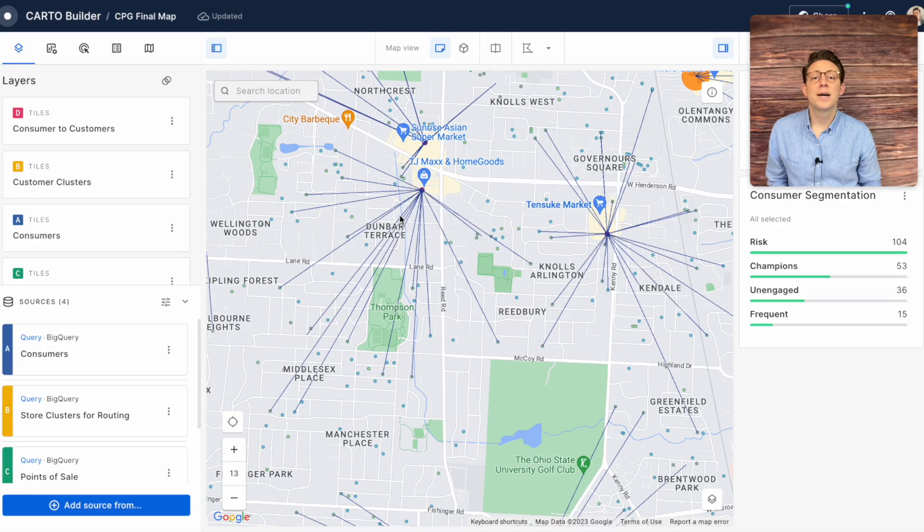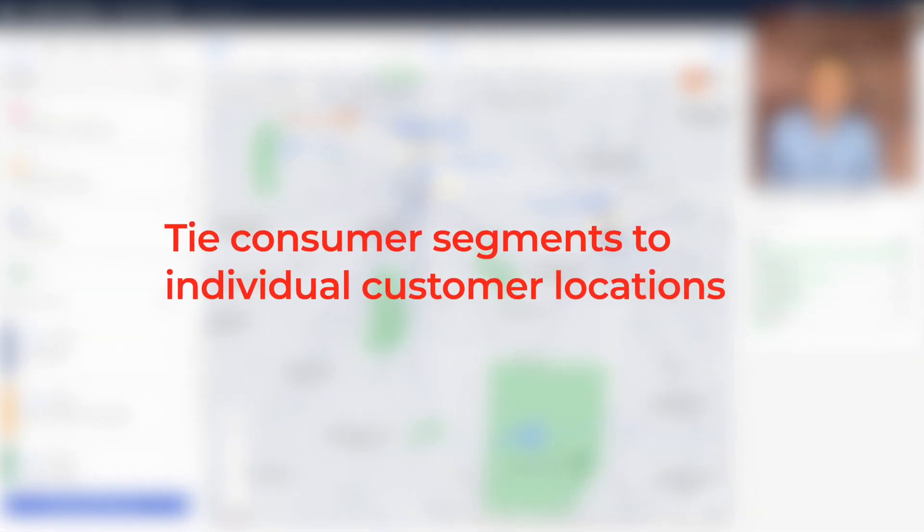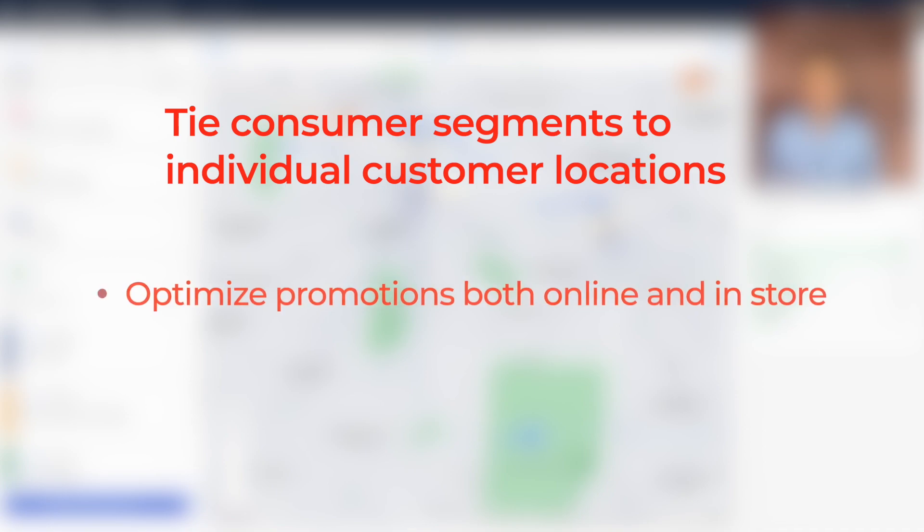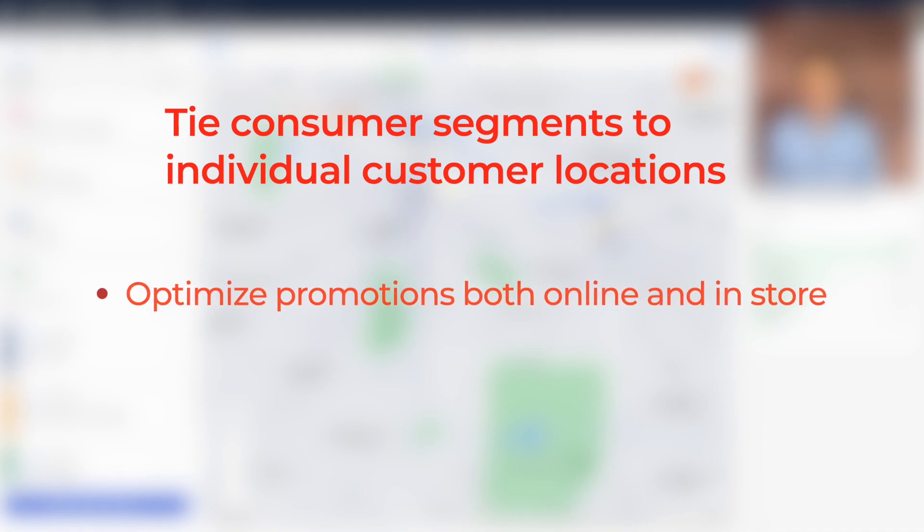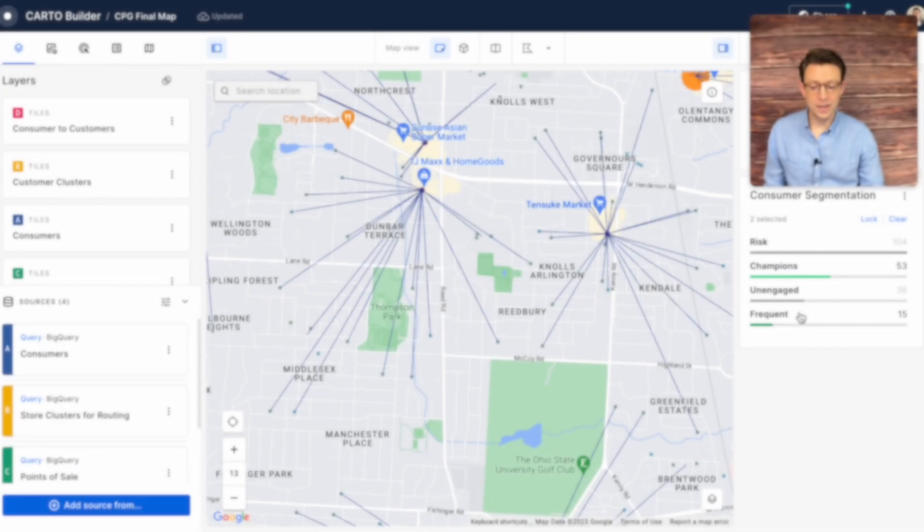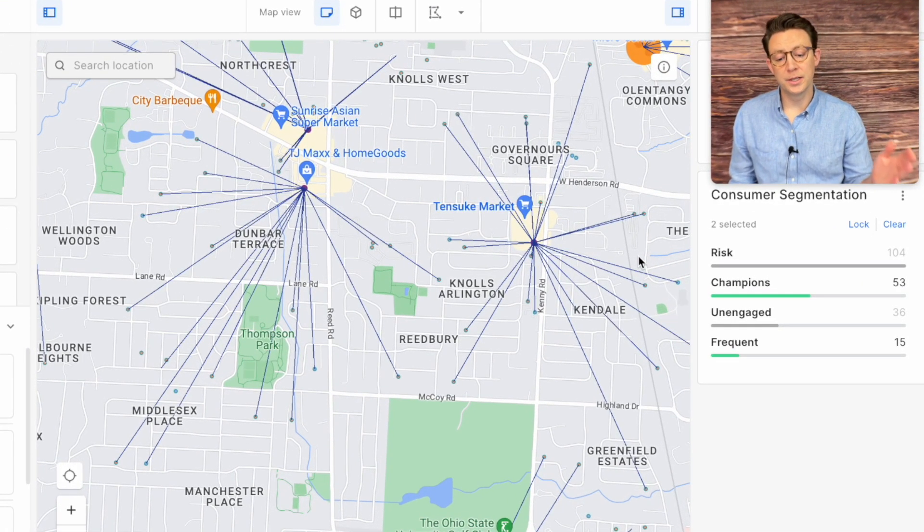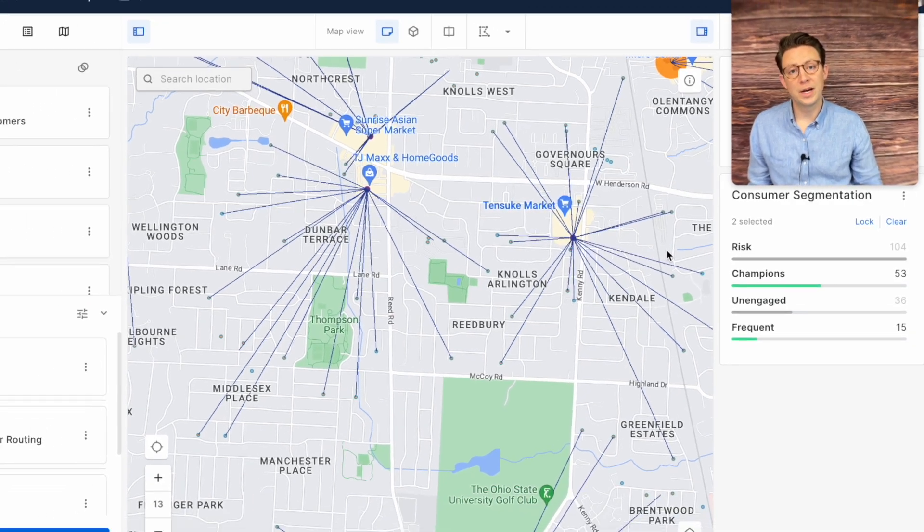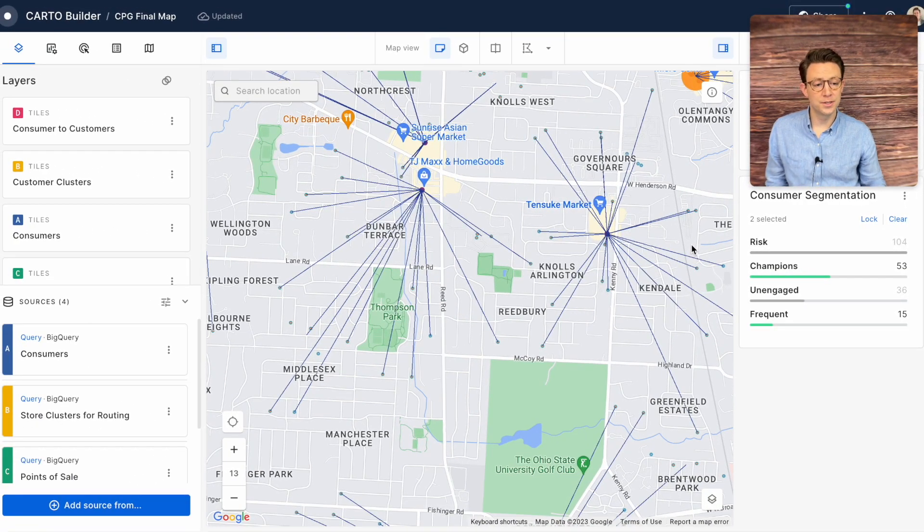We can also tie our most valuable consumer segments to individual customer locations. This can help us optimize promotions both online and in-store to help us drive omnichannel sales. As you can see here we can easily see which customers are most likely to go to which location in our champions and frequent buyers categories.